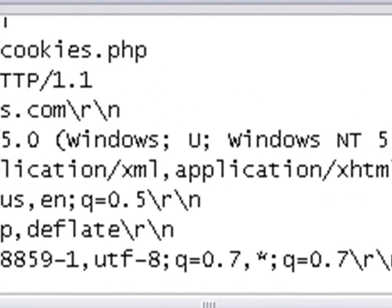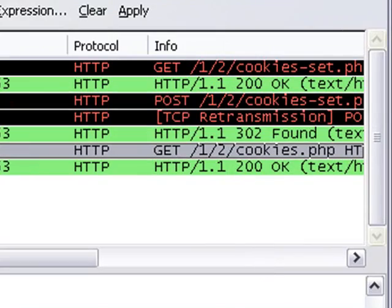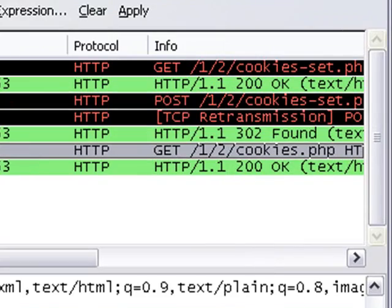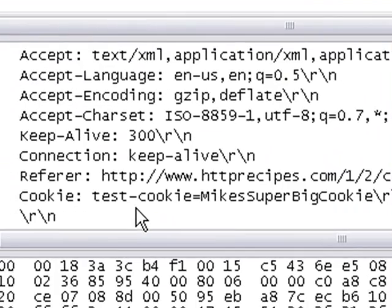And also that cookie needs to be echoed by the browser. So I'm going to click on Get. And we're going to see cookie test-cookie equals Mike's Super Big Cookie. So there you go. That is the way to examine cookies in Wireshark.